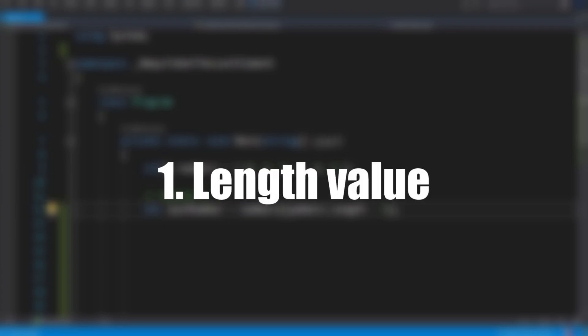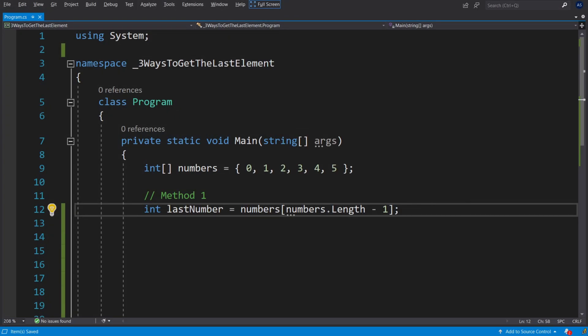Method number one using the length value. This probably is the most used method. You get the last element's index by using the length of the collection and subtracting one since it starts from zero.